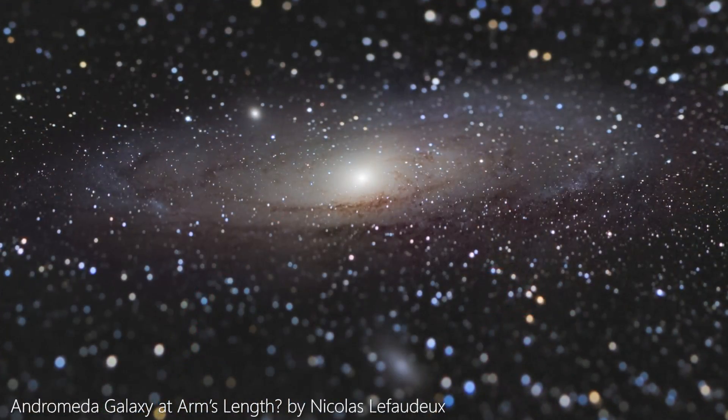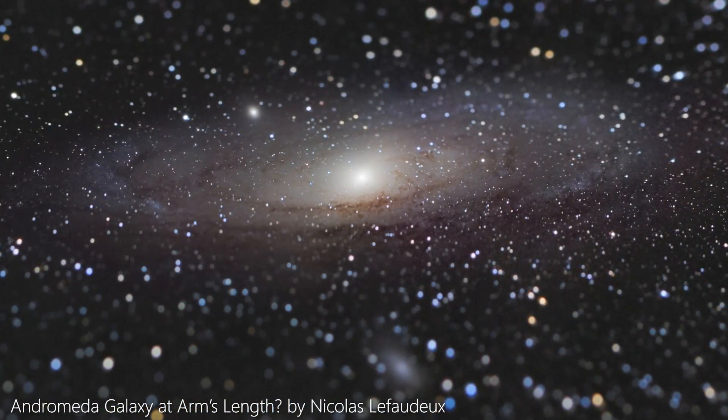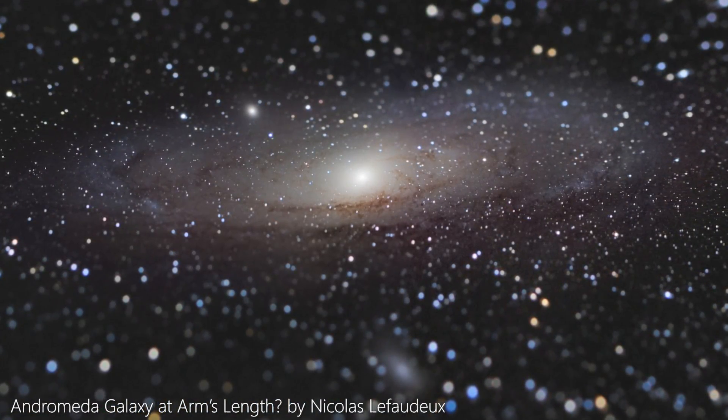Lately there was a lot of discussion going on about a particular image taken by French photographer Nicolas Lefoudeux. But what is that all about? He won the award for the astronomy picture of the year with this image of Andromeda Galaxy at arm's length.